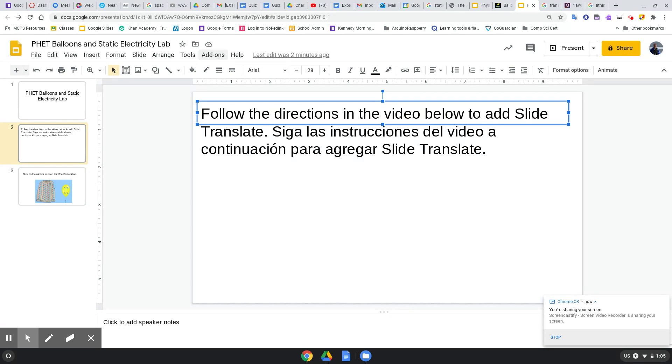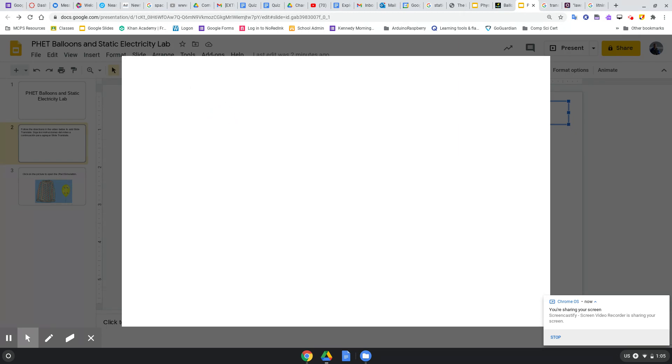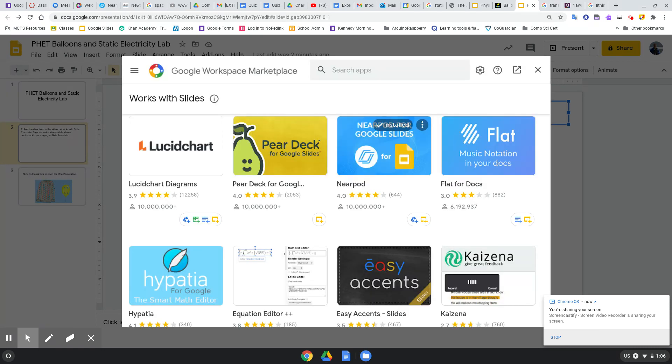Click on Add-ons and we're going to go to Get Add-ons. When you are here at Get Add-ons, my computer is a little slow, sorry, so Slides...